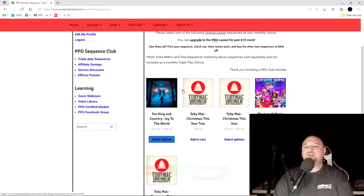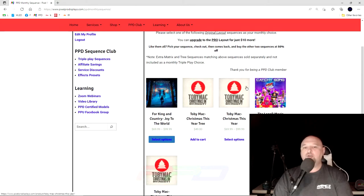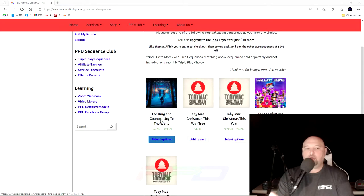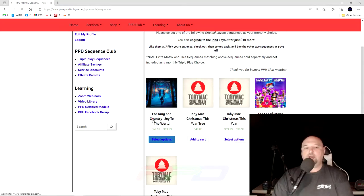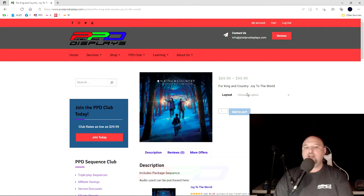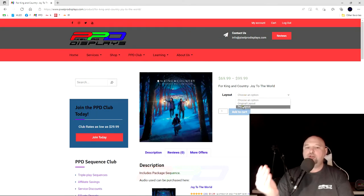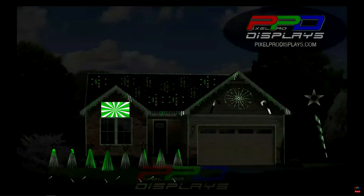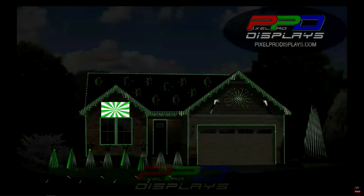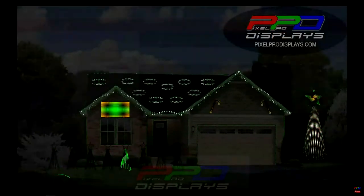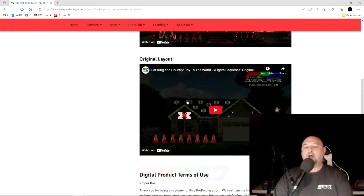You can select from any of the three triple play songs, which these are the three for the month. And for this month, let's say your choice is going to be Joy to the World by For King and Country. You'll select the sequence and then you have an option. You can choose either the original layout option. The original layout option can be viewed below. This is what the original layout option looks like.